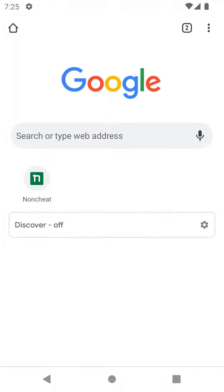By default, Google Chrome on phones can't edit quick links in the new tab homepage. But do it this way, you will be able to solve that problem.